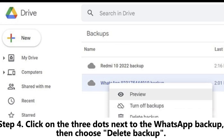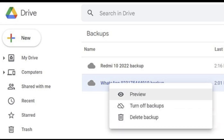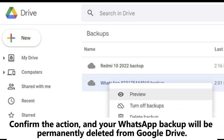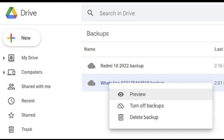Step 4: Click on the three dots next to the WhatsApp backup, then choose Delete Backup. Confirm the action, and your WhatsApp backup will be permanently deleted from Google Drive.